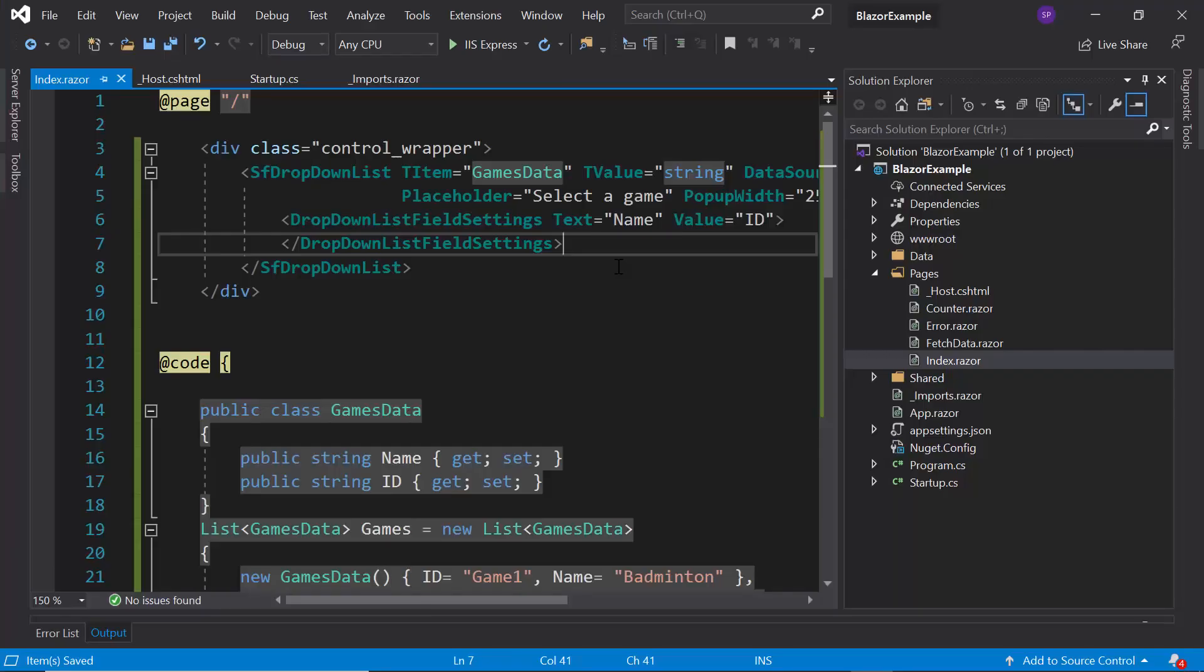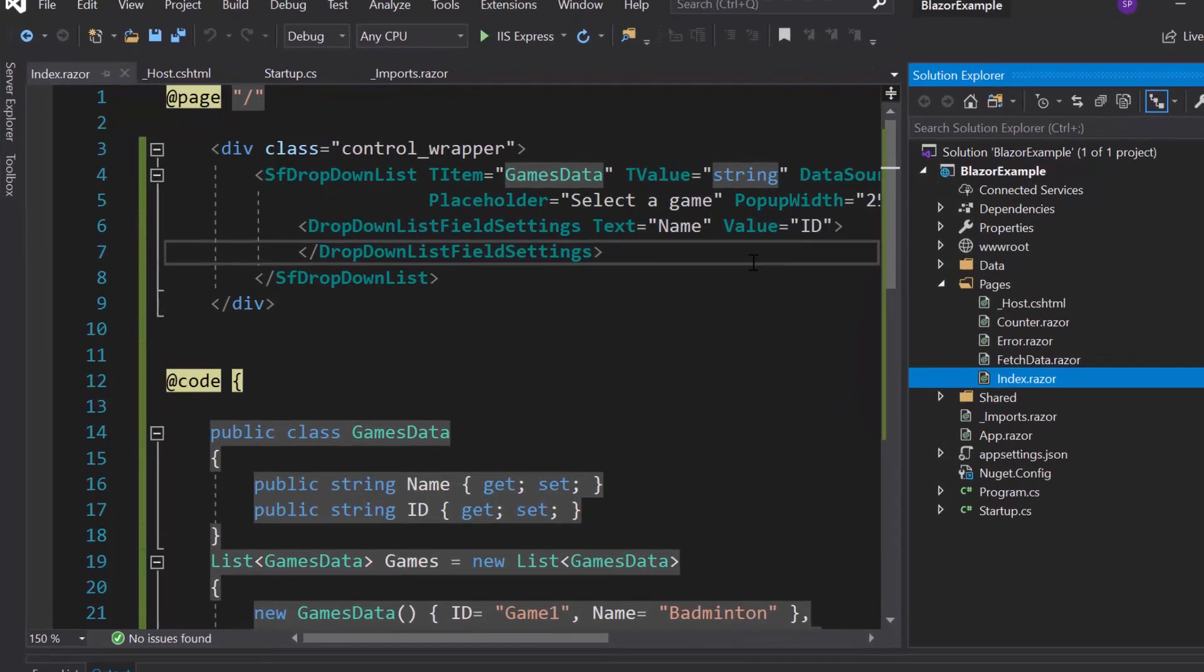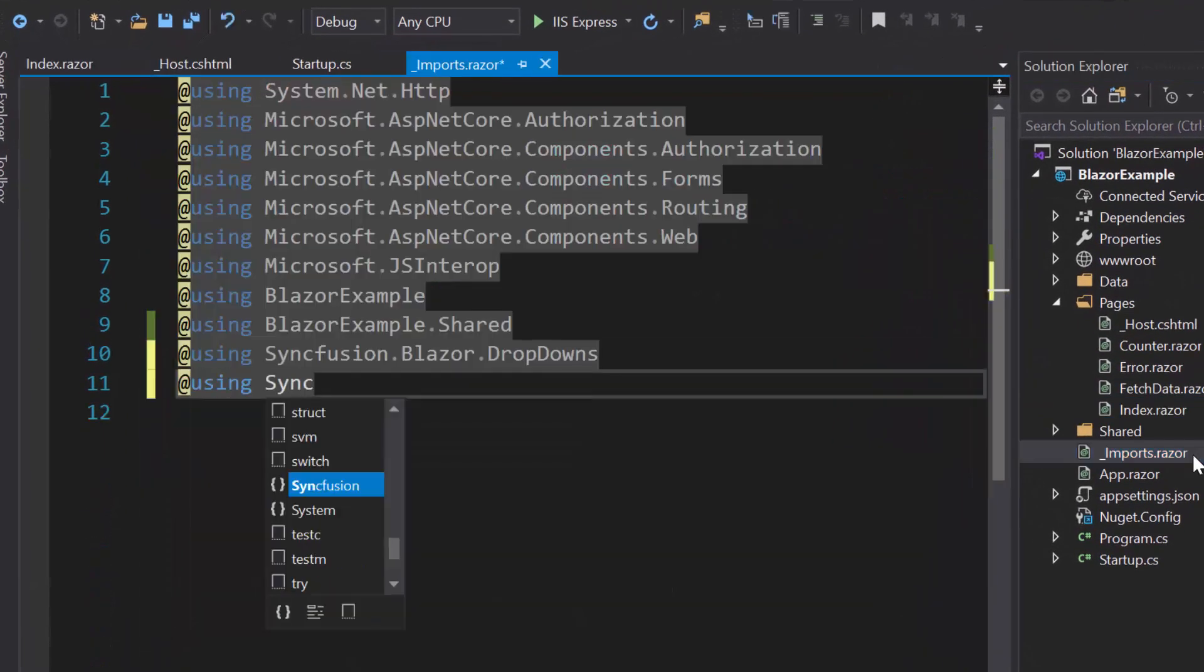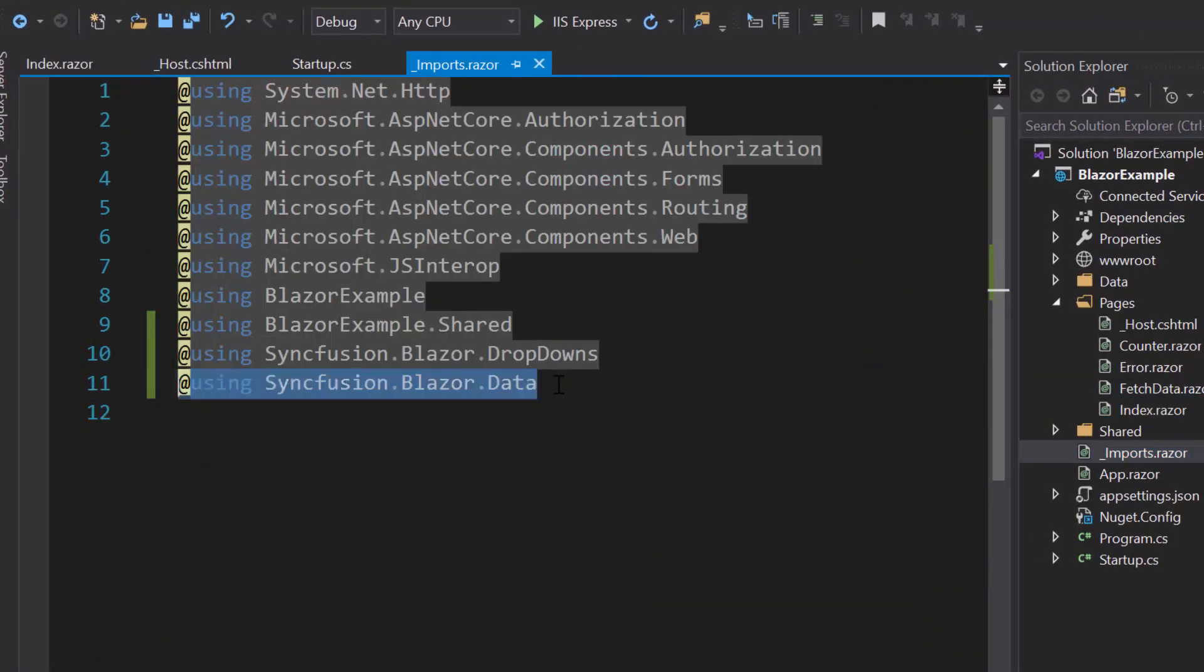So as a first step, I will navigate to imports.razor file and import the namespace Syncfusion Blazor data to use data manager component.